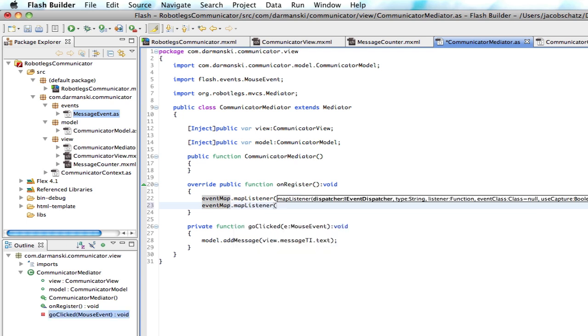We're going to map a new listener. And who is dispatching this event? Obviously it's some random situation that we don't know about. All we know is we want to listen for this event. We don't know necessarily who's dispatching it. We just know that the event dispatcher of RobotLegs is dispatching it. It's not the view. So unless it's the view, it's probably going to be this event dispatcher.